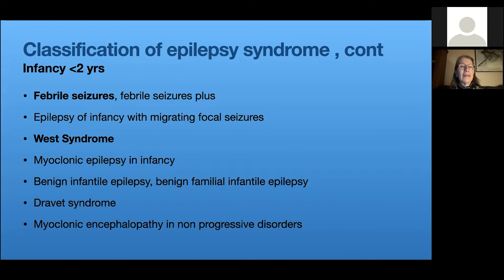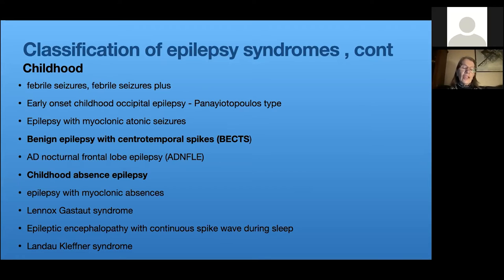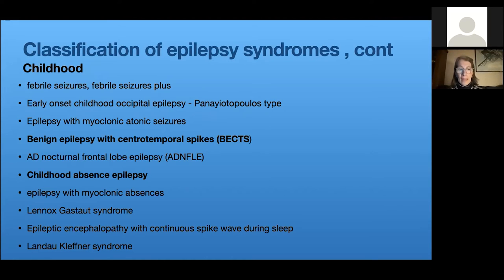Childhood epilepsies also include benign epilepsies that occur in school-age children: Panayiotopoulos syndrome (benign childhood occipital epilepsy) and benign epilepsy with centrotemporal spikes (BECTS). These are epilepsies defined by age of onset, seizure type, and EEG findings. Working with these kids over time you start to suspect a benign epilepsy syndrome, and hopefully the kids will outgrow them — at which point you can confirm it was BECTS, for instance.